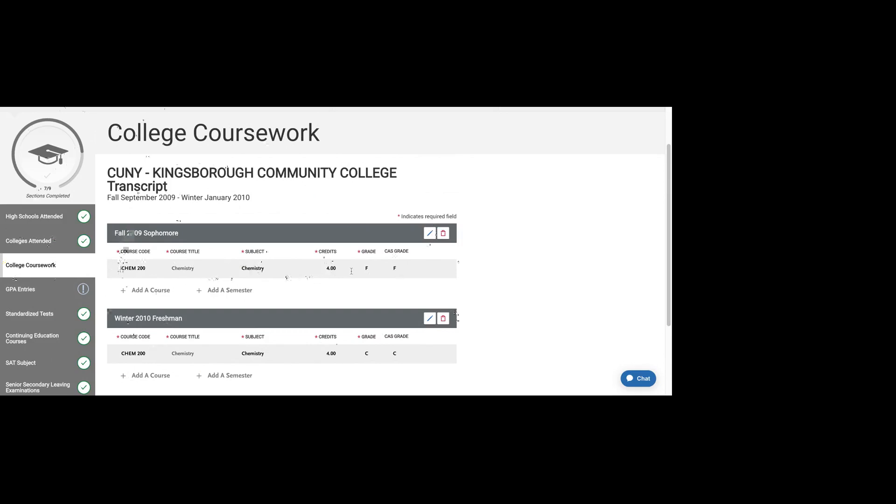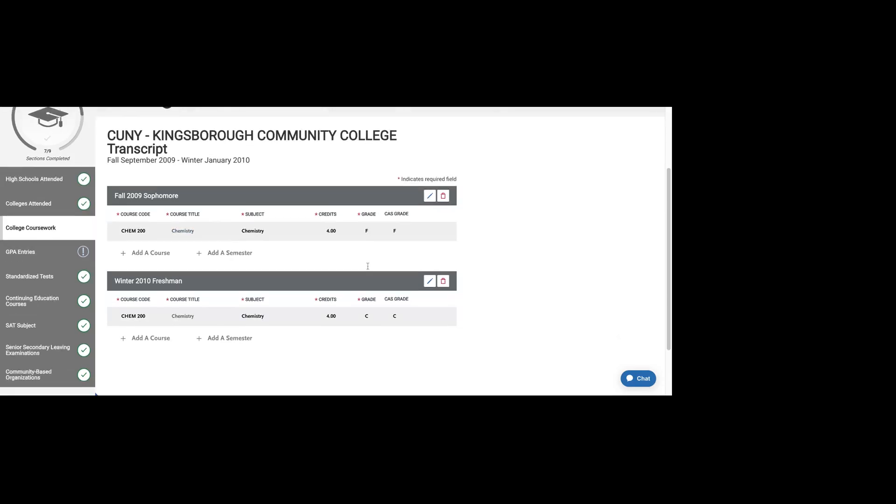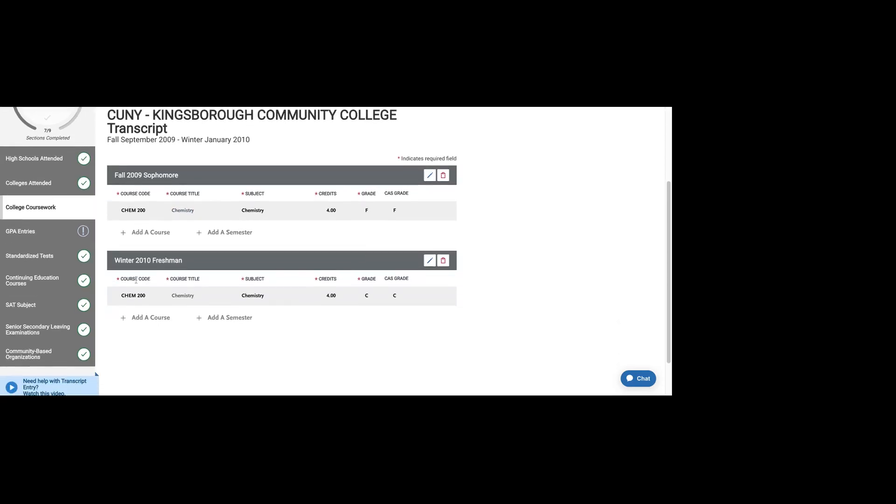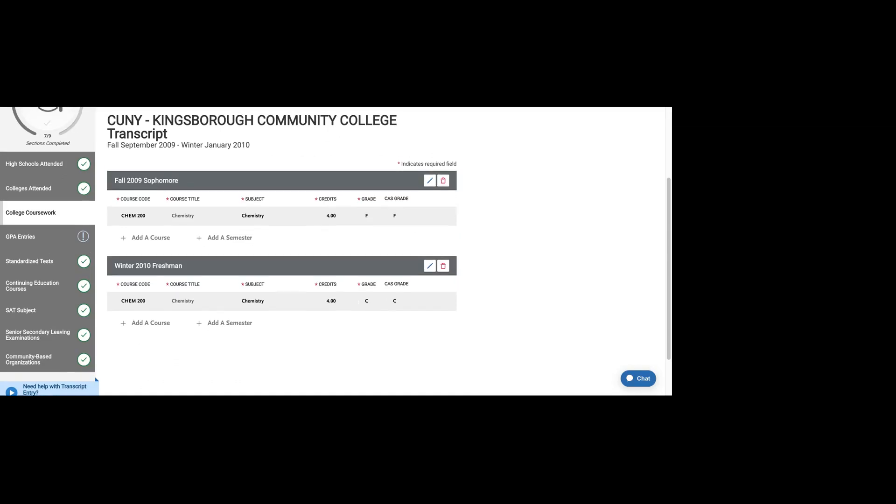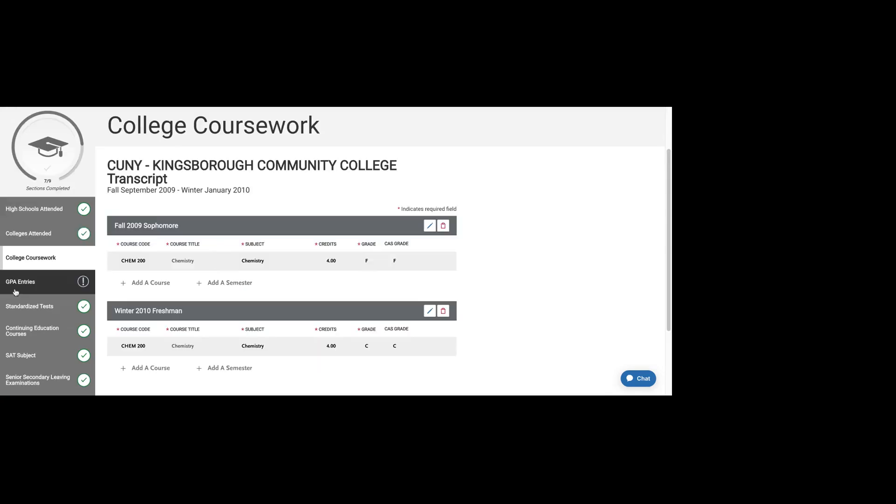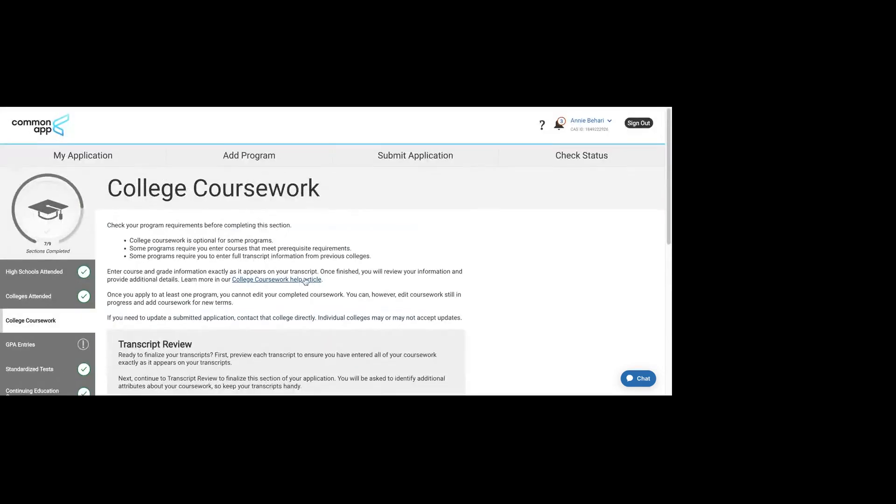Let's say in the fall of 2009, I took chemistry. You would write the actual course name. Let's say I failed that class, and then I retook it in the winter of 2010, and I got a C. You are able to do that. You're able to list courses more than once.